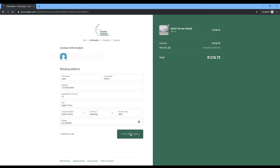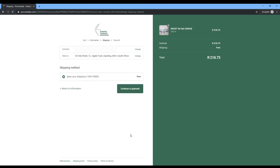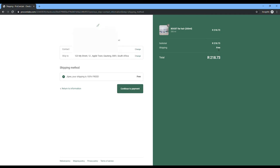It will take you to the next screen where you will verify all the information. If your purchase is more than 200 Rand, it will be free of charge. You can see there all the information. And the shipping is free. Total cost is 218.